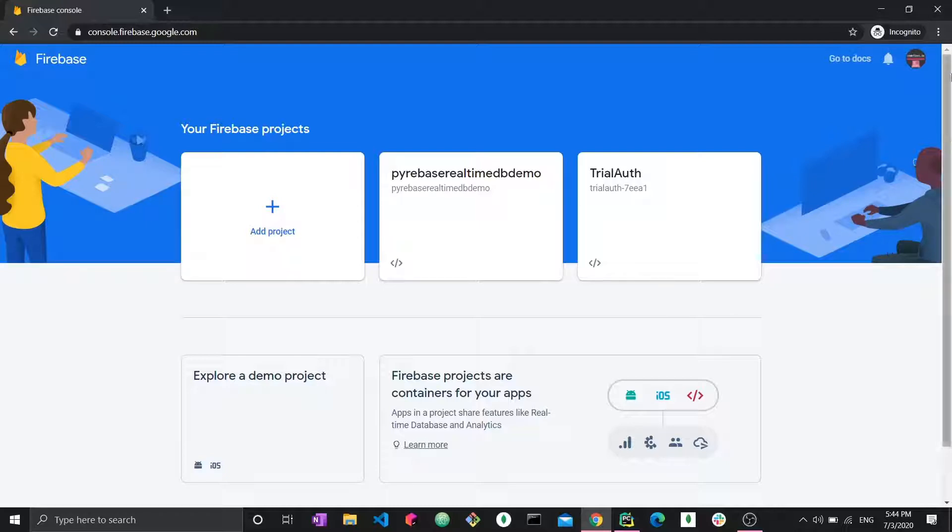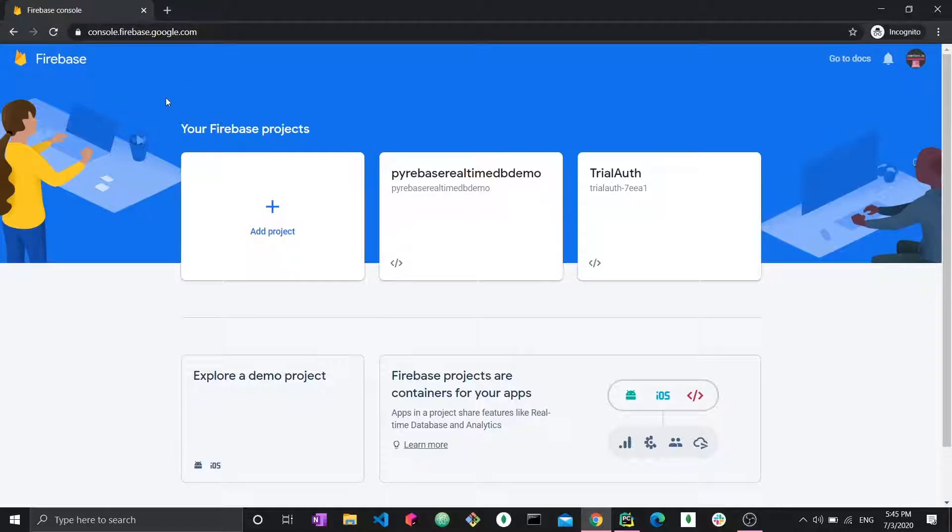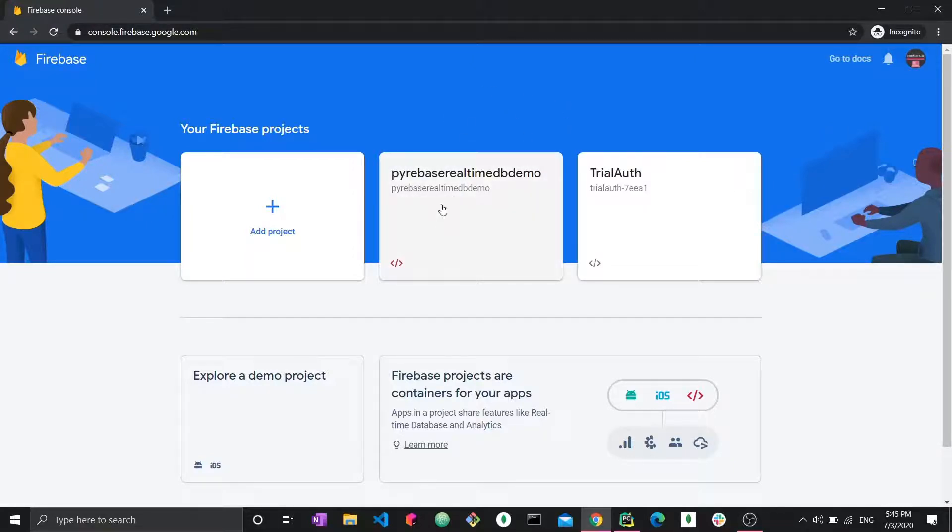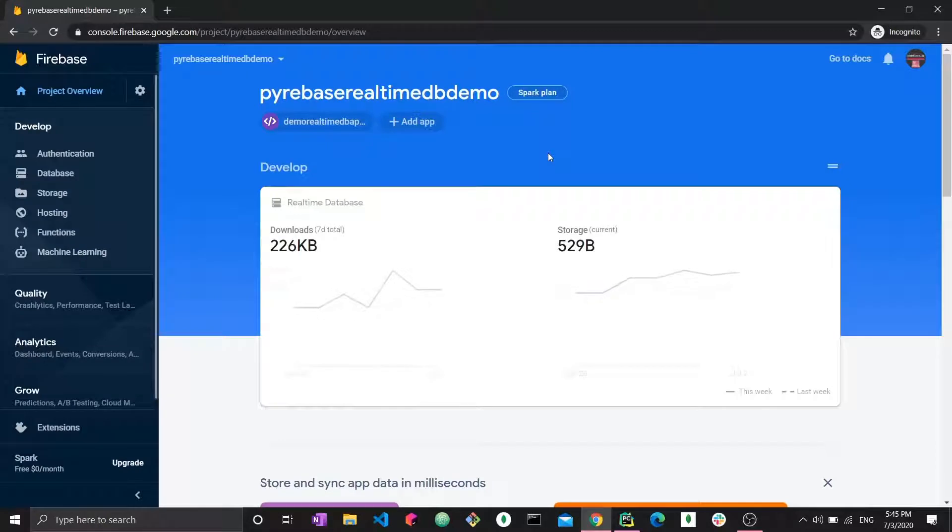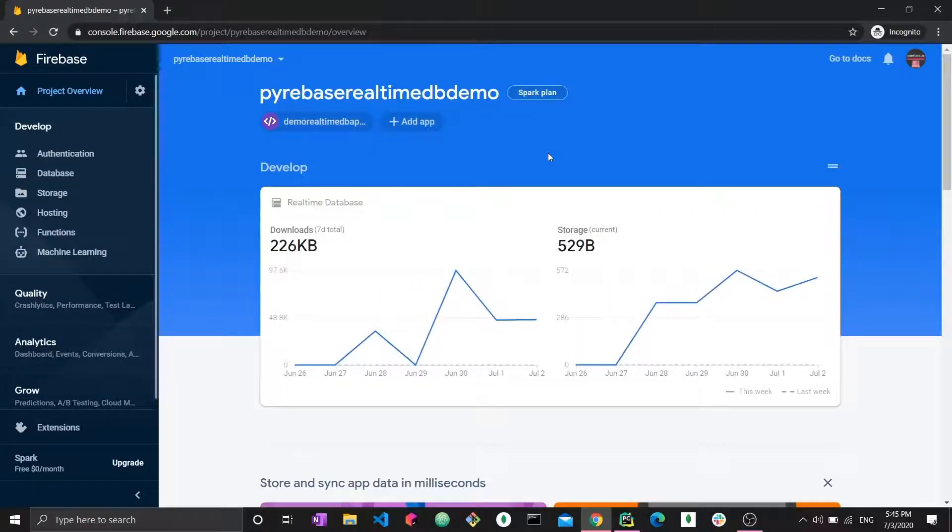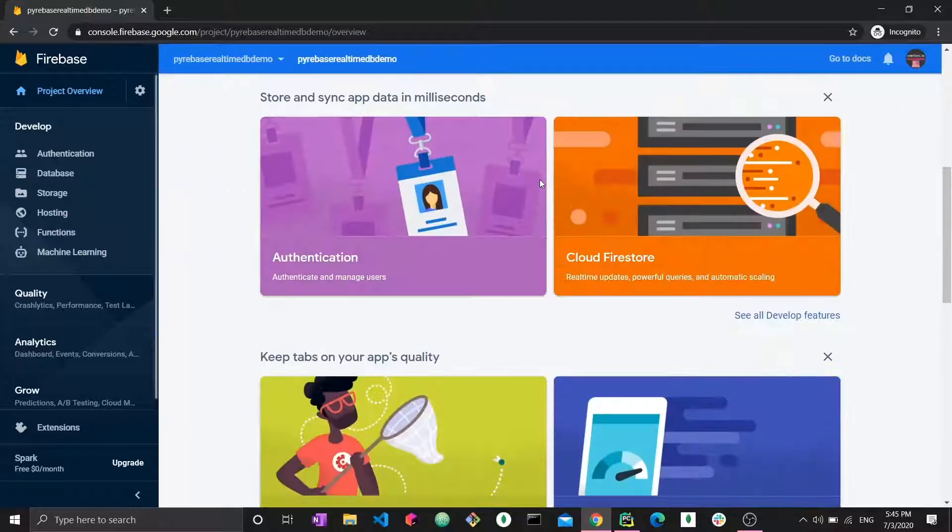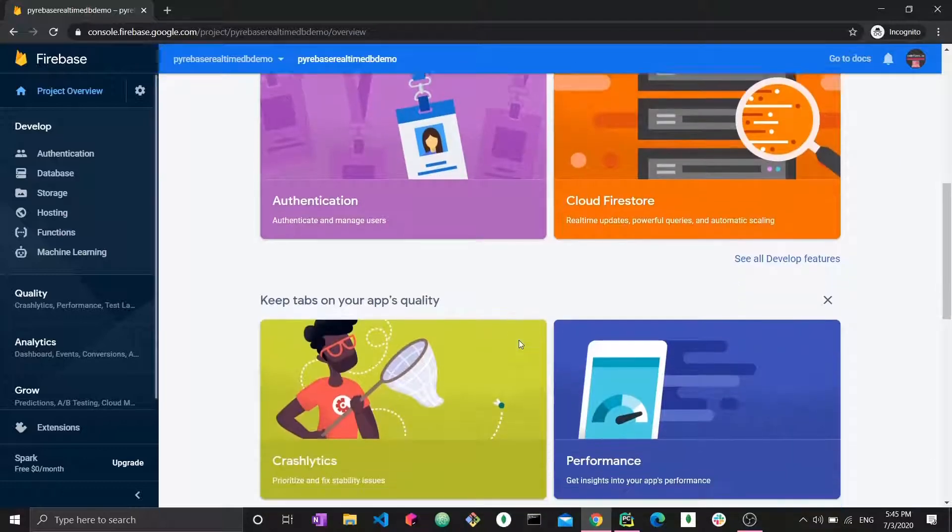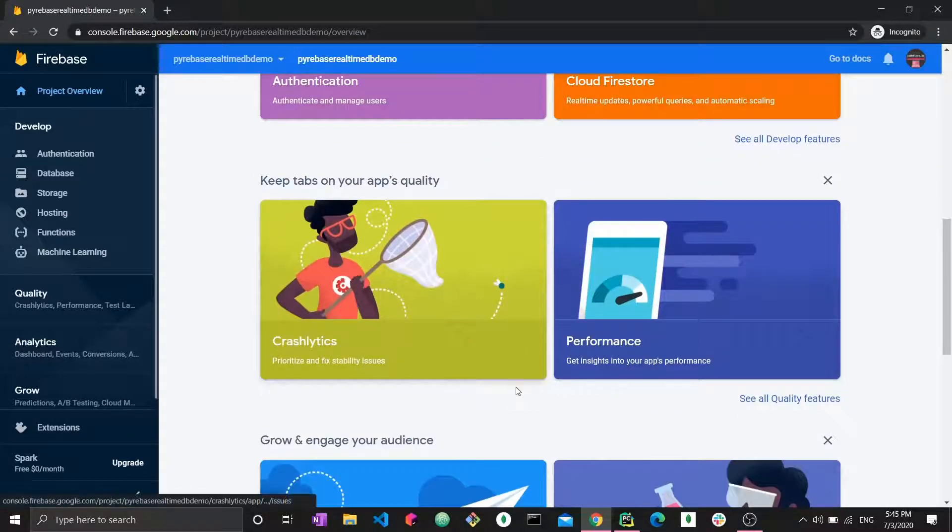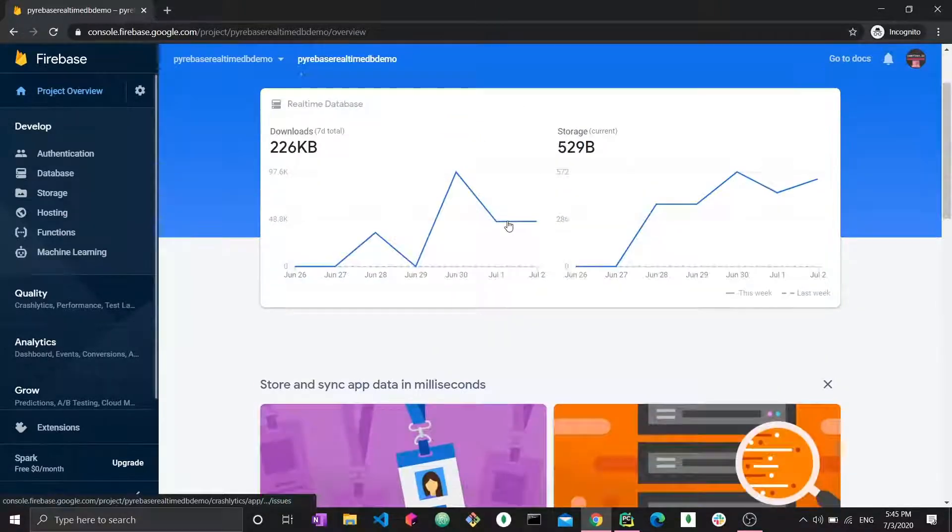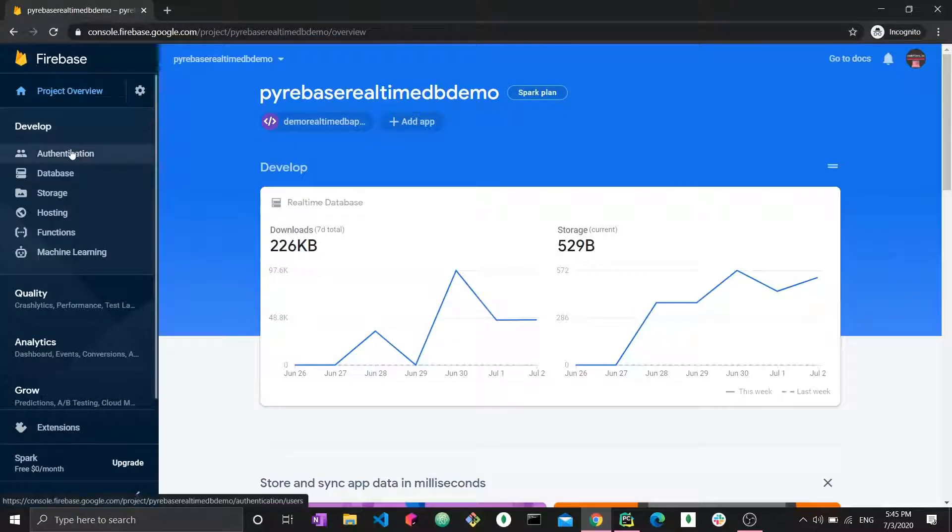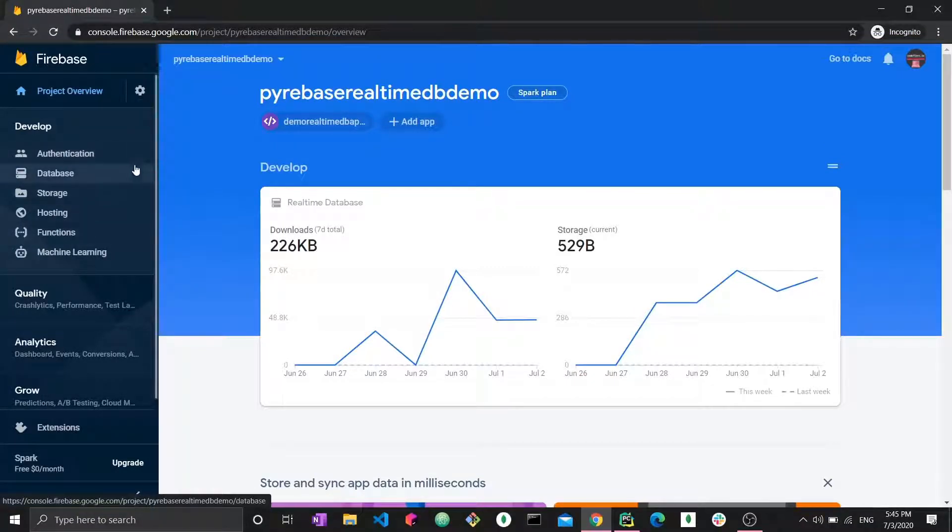Here we have console.firebase.google.com where our Firebase projects are. I'm going to go to Firebase real-time DB demo. This is the dashboard for my project and it has all the features that my project has, all the features Firebase provides. Now we have authentication, database, storage, hosting. What we're interested in is database.